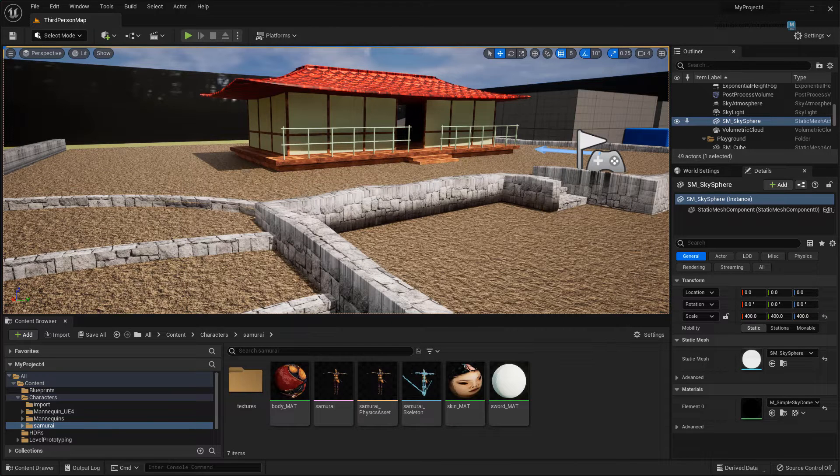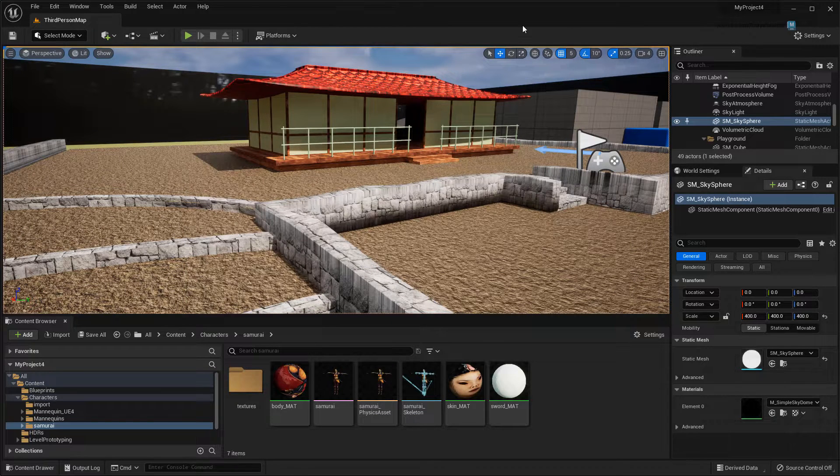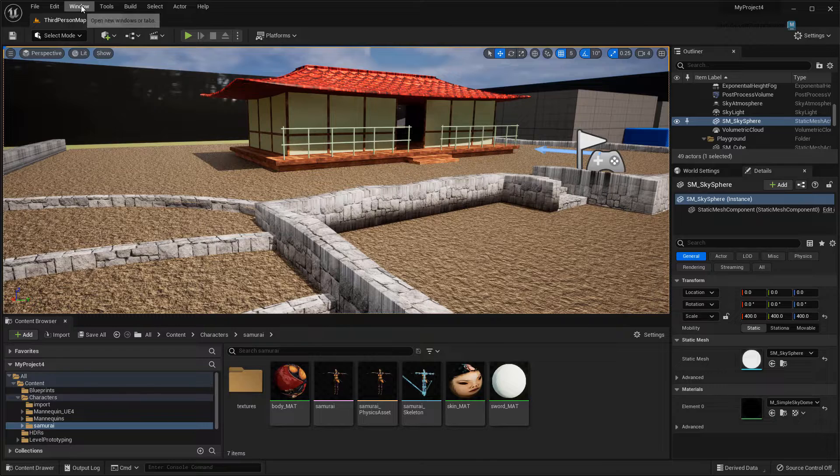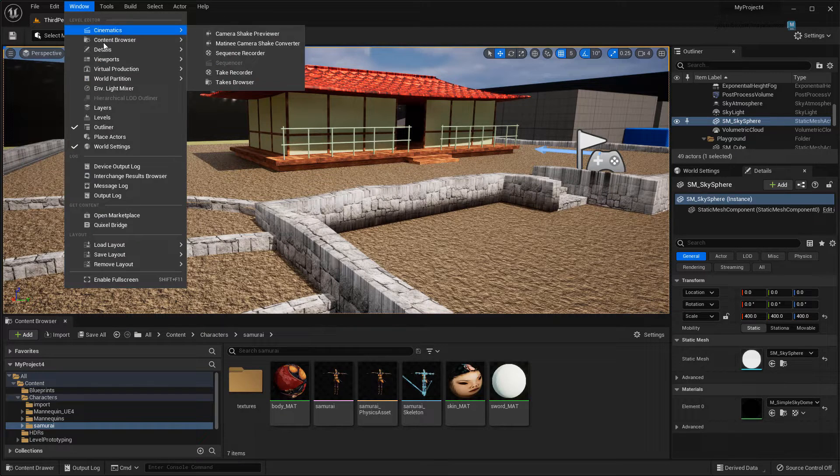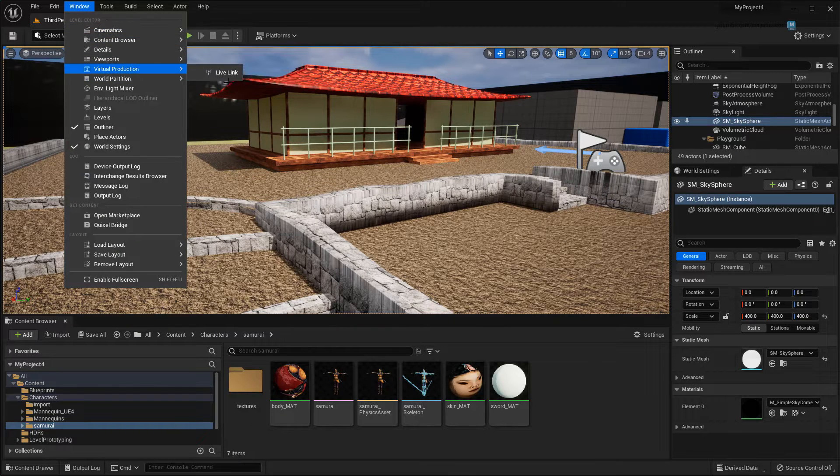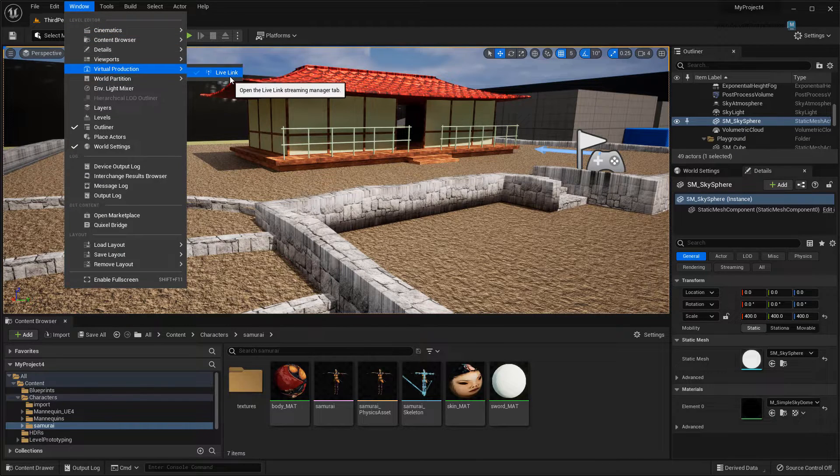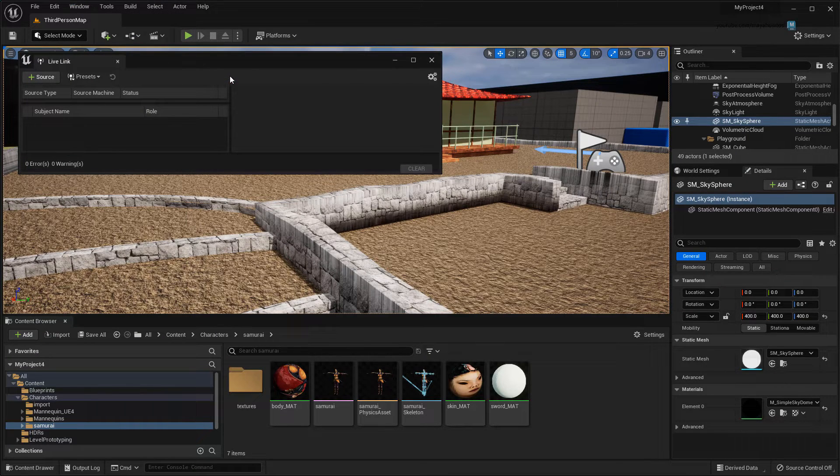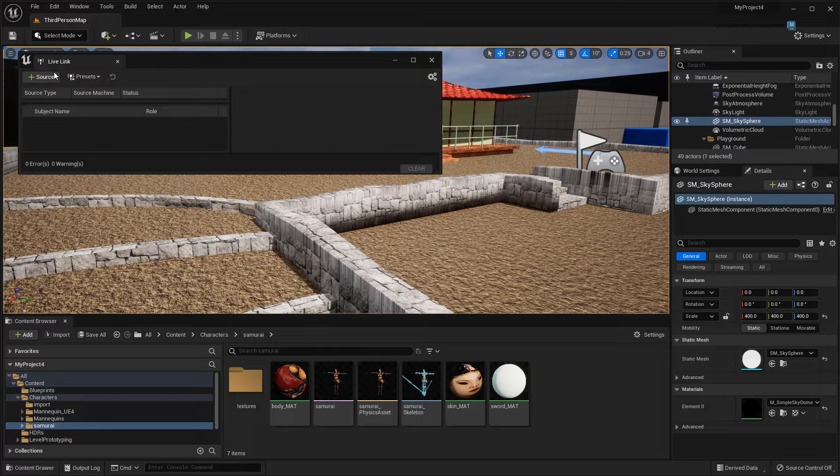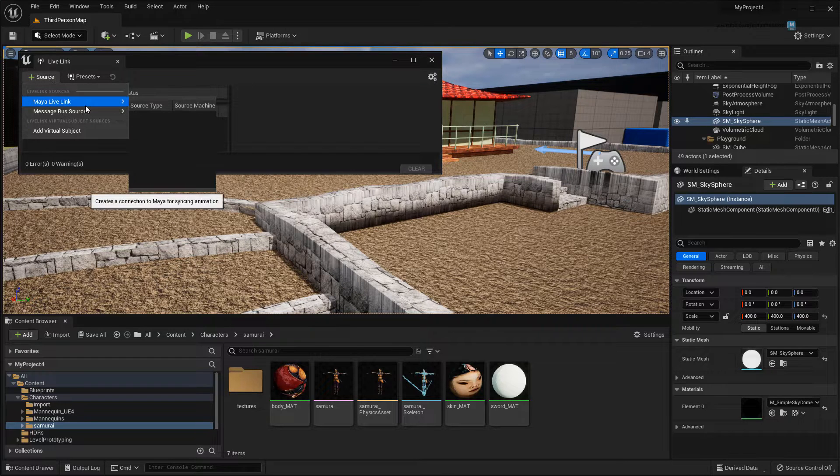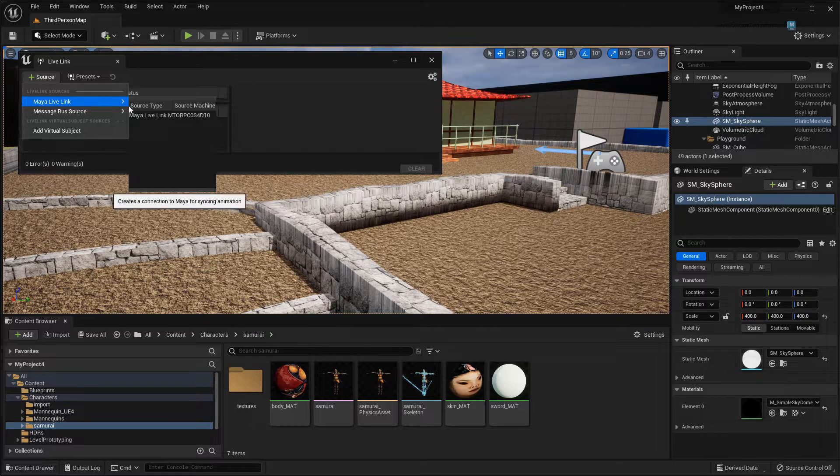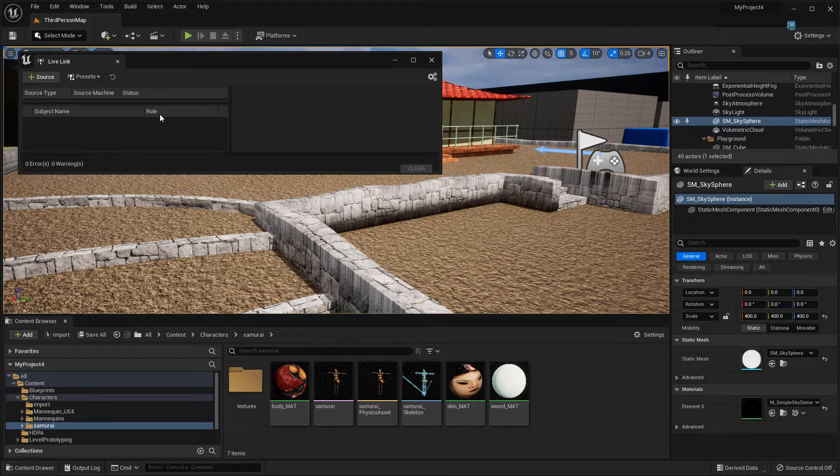And once you do that, the Live Link editor can now be found in Unreal's Window Virtual Production. Finally, you'll need to go to Source Maya Live Link to link your Maya session.